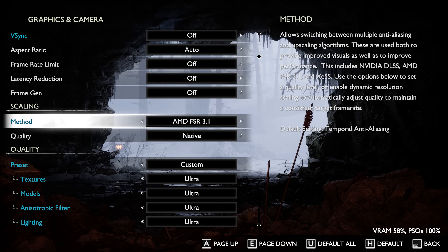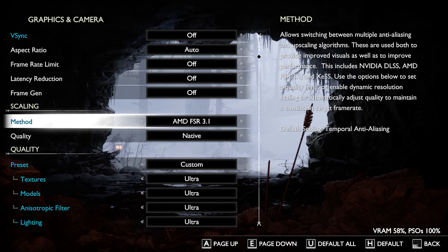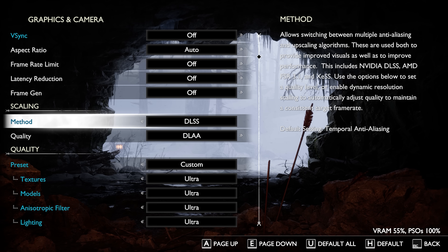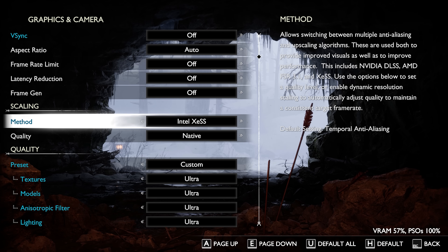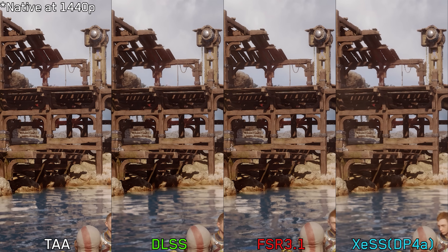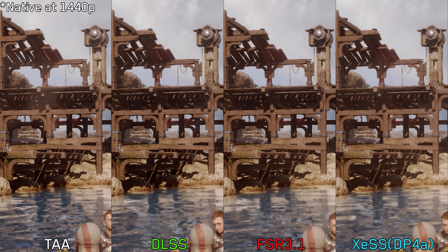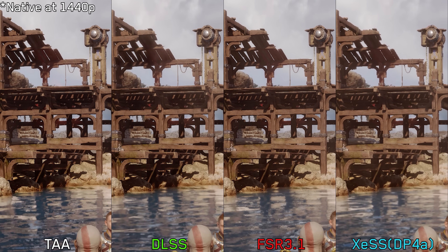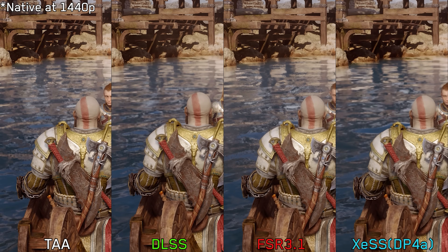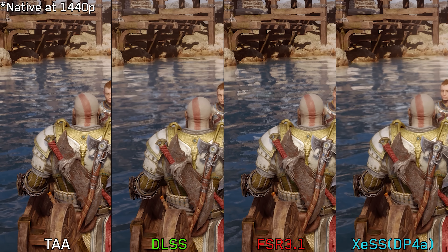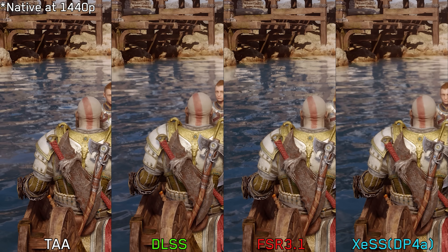Starting with image quality — all upscalers are available in this game alongside TAA, and Jetpack Interactive has done a decent job implementing these image reconstruction techniques. However, some issues remain. For instance, XeSS DP4a, even at native, exhibits some stability issues, which is the same problem we saw on Horizon Forbidden West.